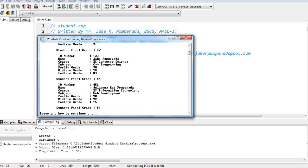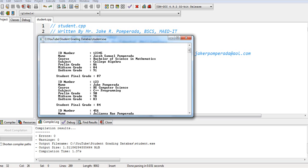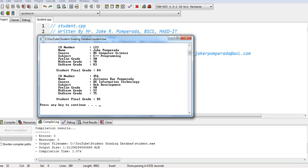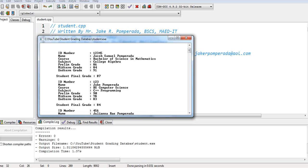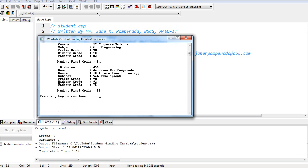Now view the record. So we have here Samuel, Jake, and Juliana. So let's say we will delete the record of Jacob Samuel Pomperada.